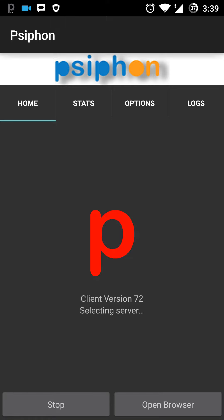Psiphon once you install it, and then click the Start option which is over here. It'll select the server automatically and connect your phone to the VPN service.